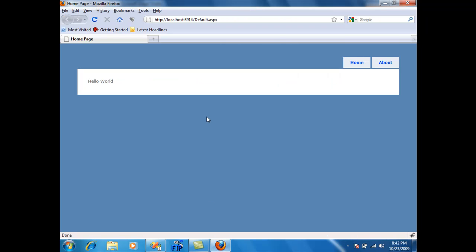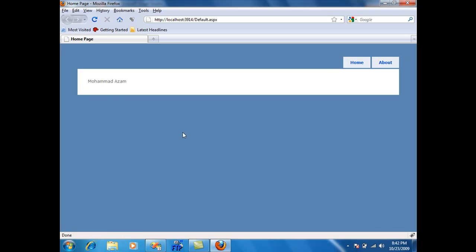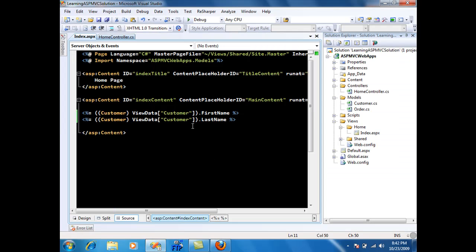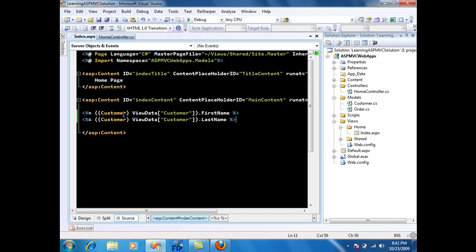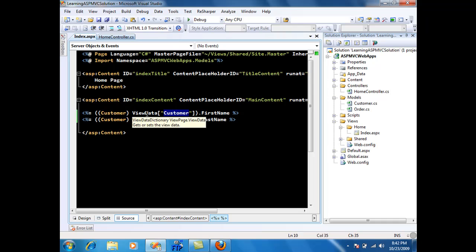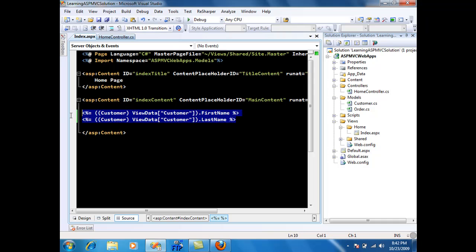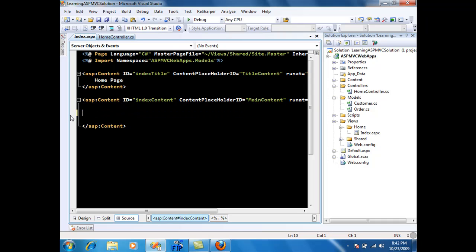Now I can go back to my Firefox or the browser and refresh it. And you'll see the first name and last name are displayed on the screen. Now this gets the work done but it's pretty ugly because you have to cast it to the object that is inside the ViewData dictionary and then use it. We're not going to use this approach because it's pretty ugly.